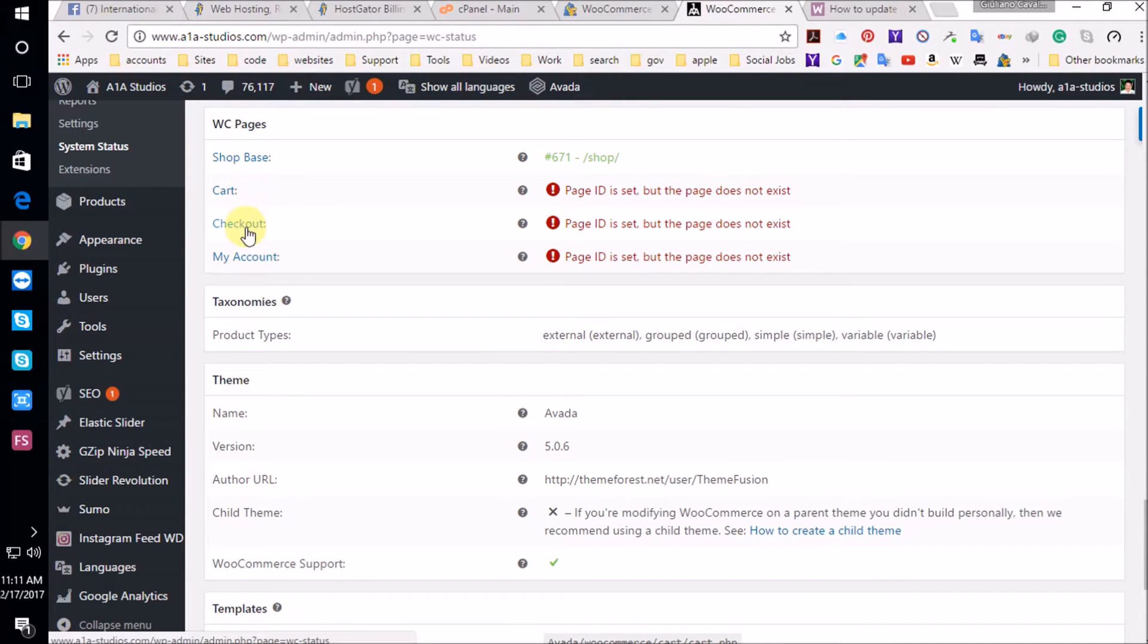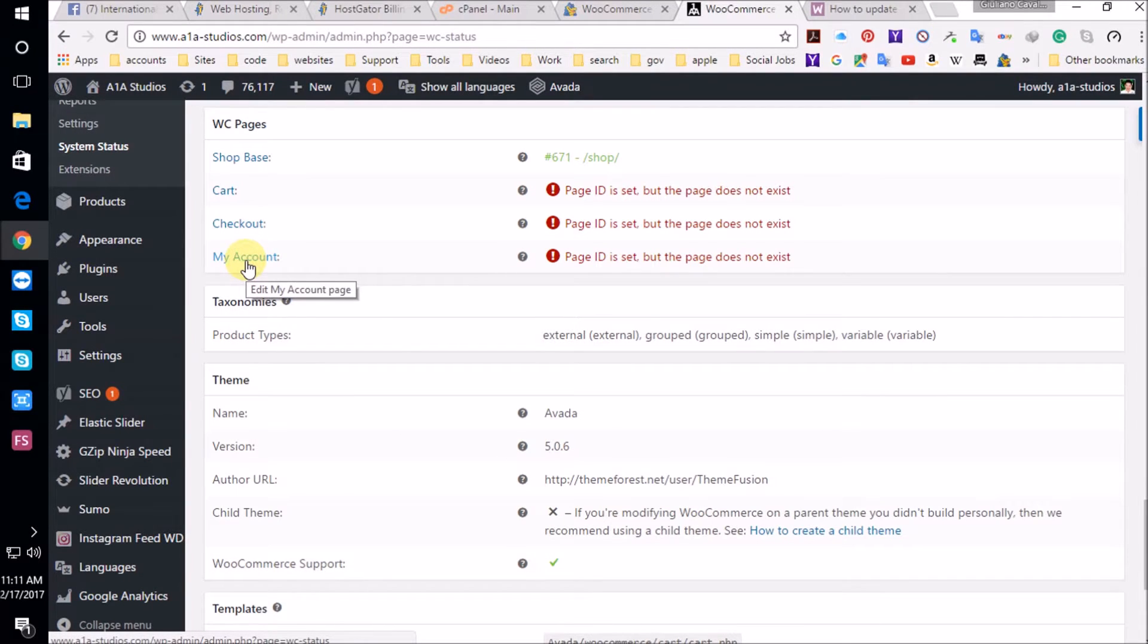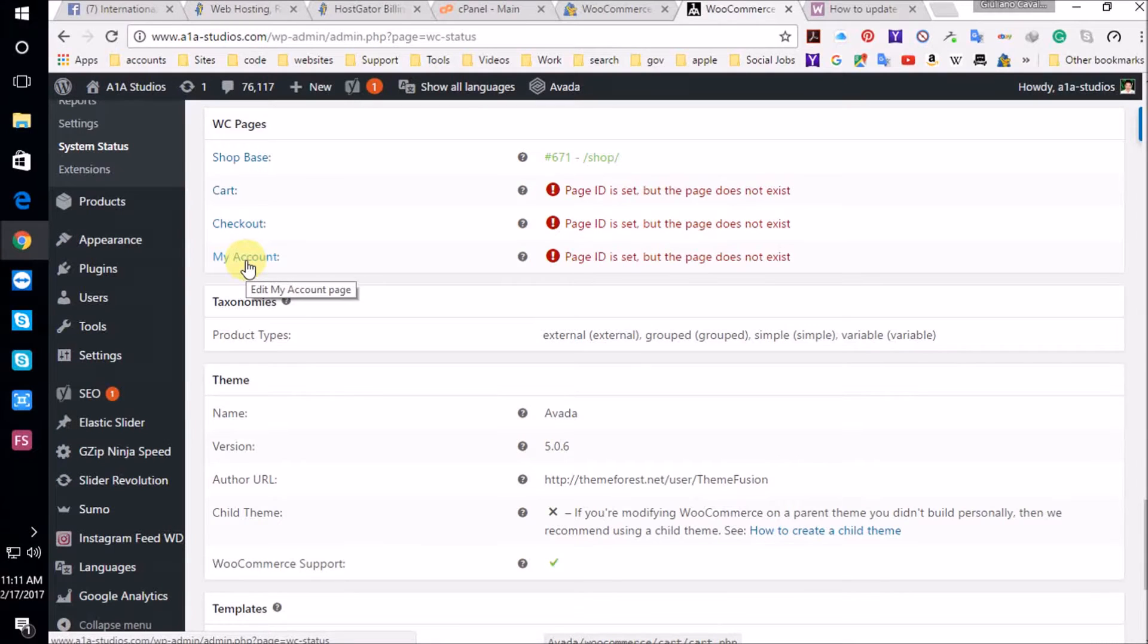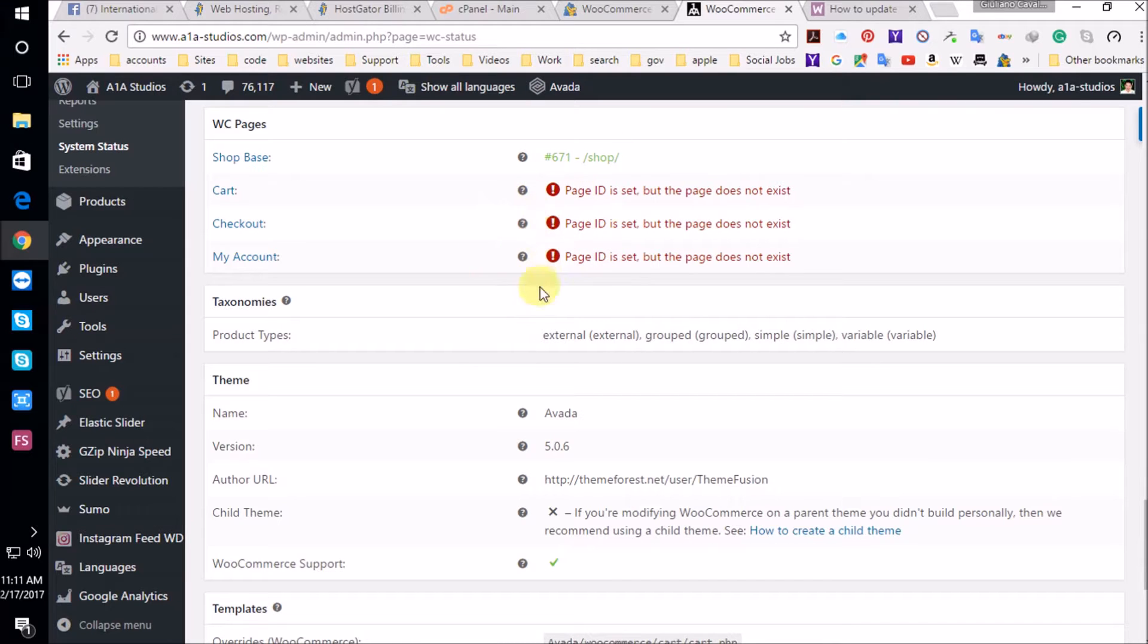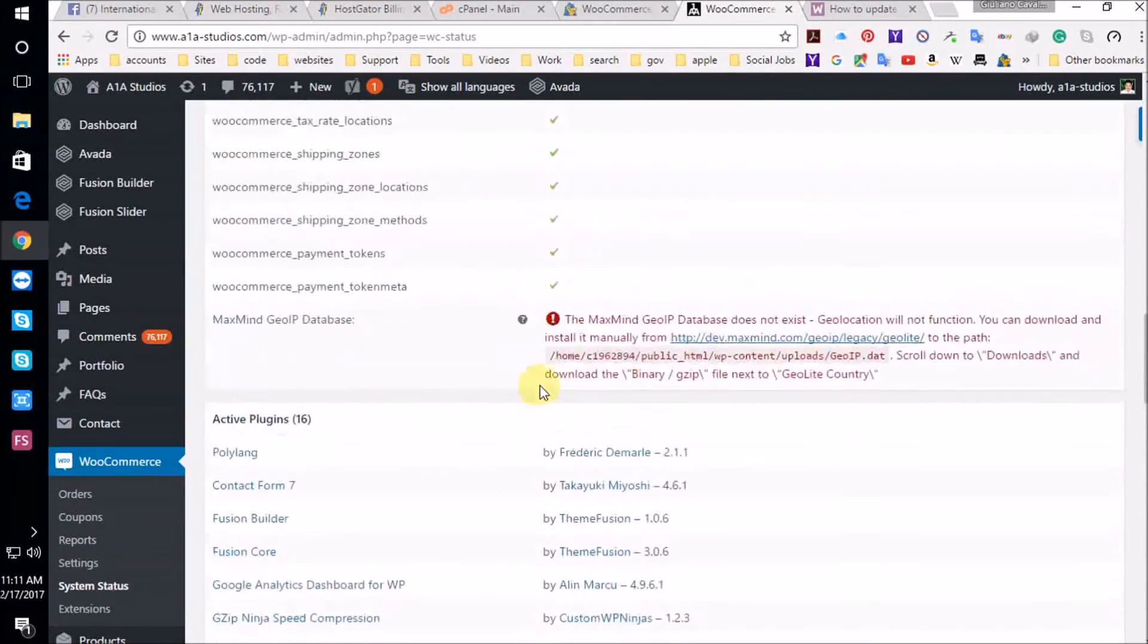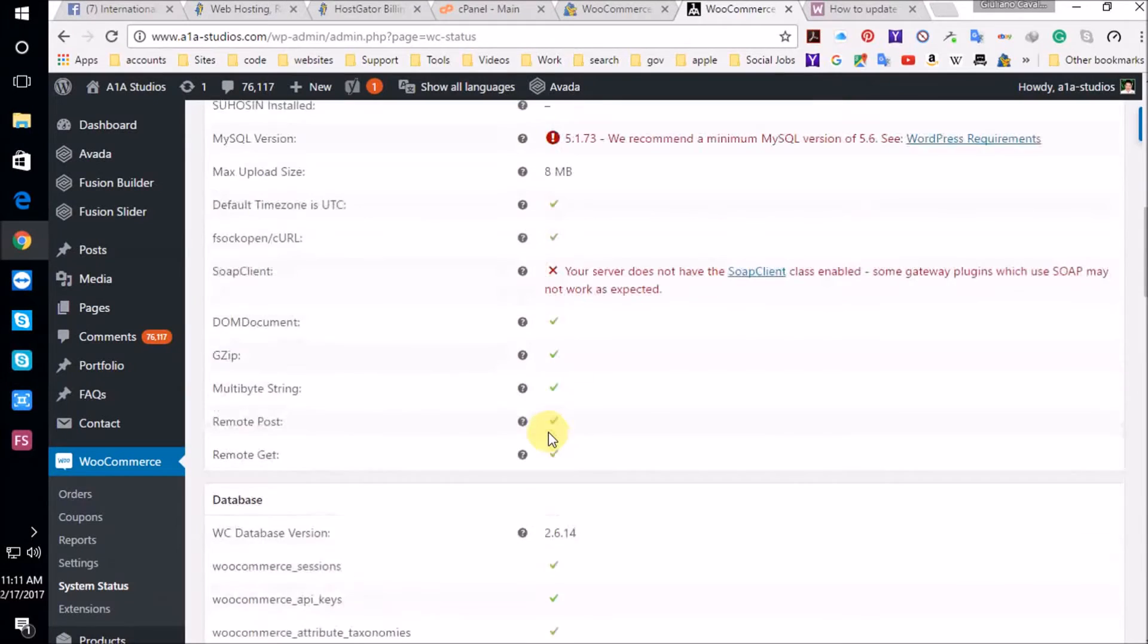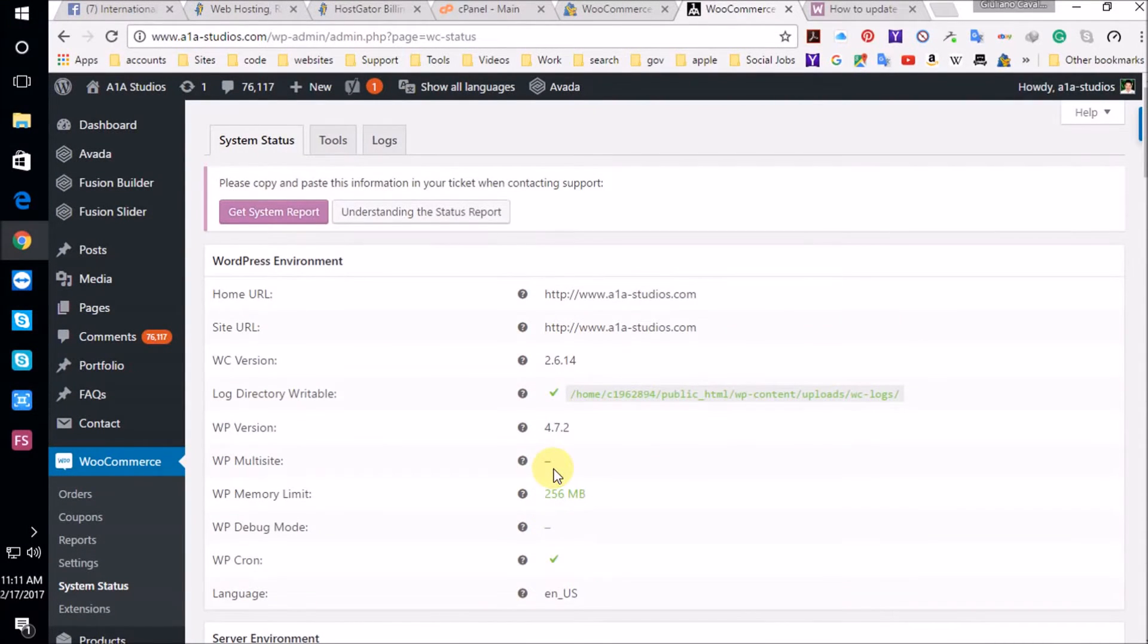This is the big problem here. The cart is not existent. It's not working. The checkout is not working. And someone cannot create an account. If they're going to buy, they're going to have to create an account. And my account is not working. This here is devastating for the shop. It's not going to work. That's why I cannot make an e-commerce site on this server.